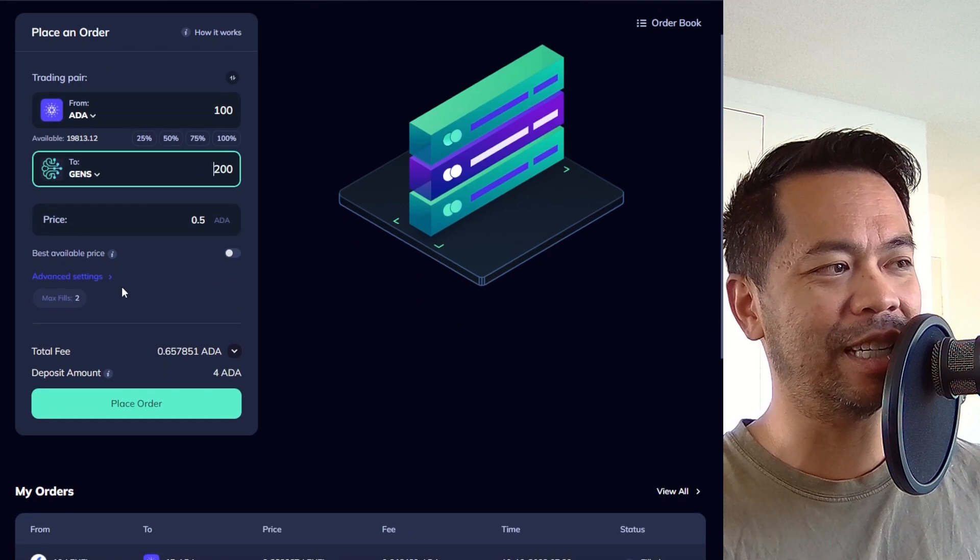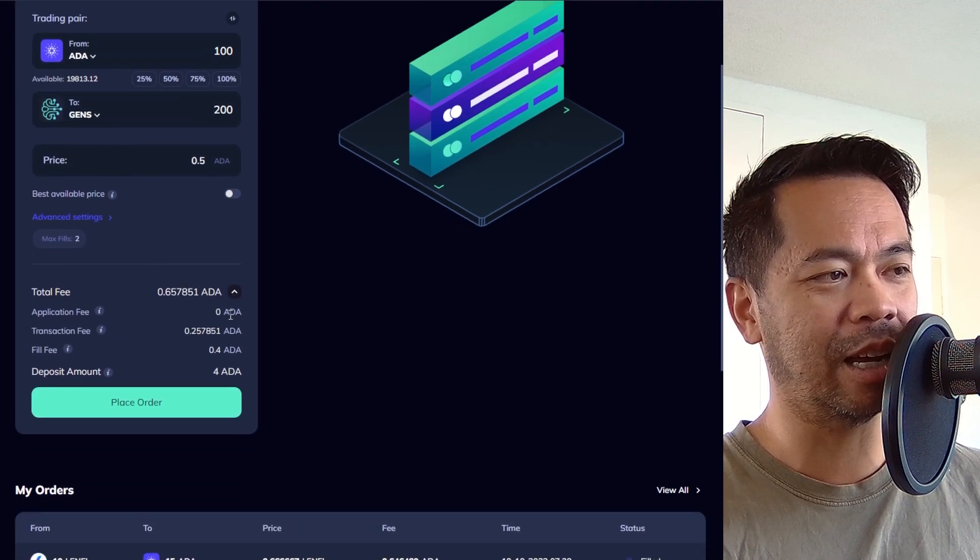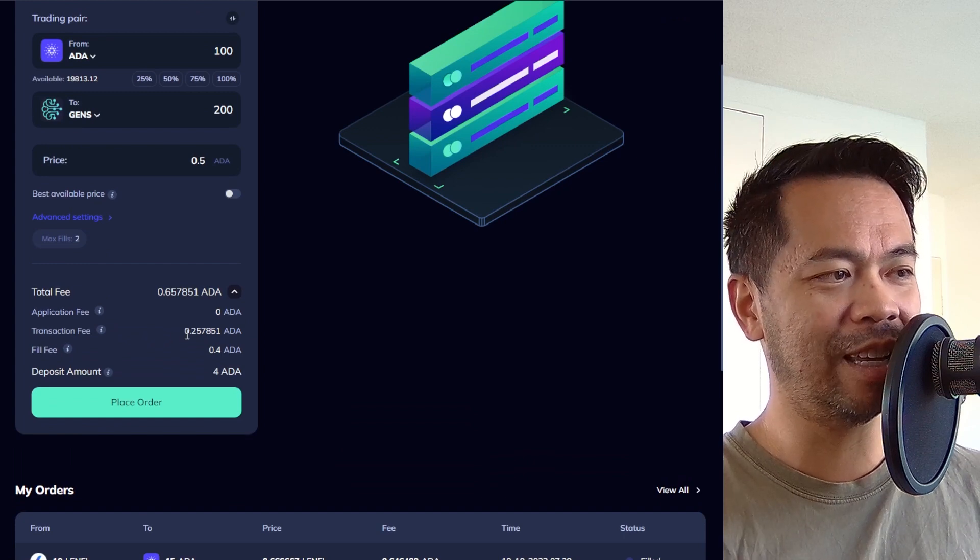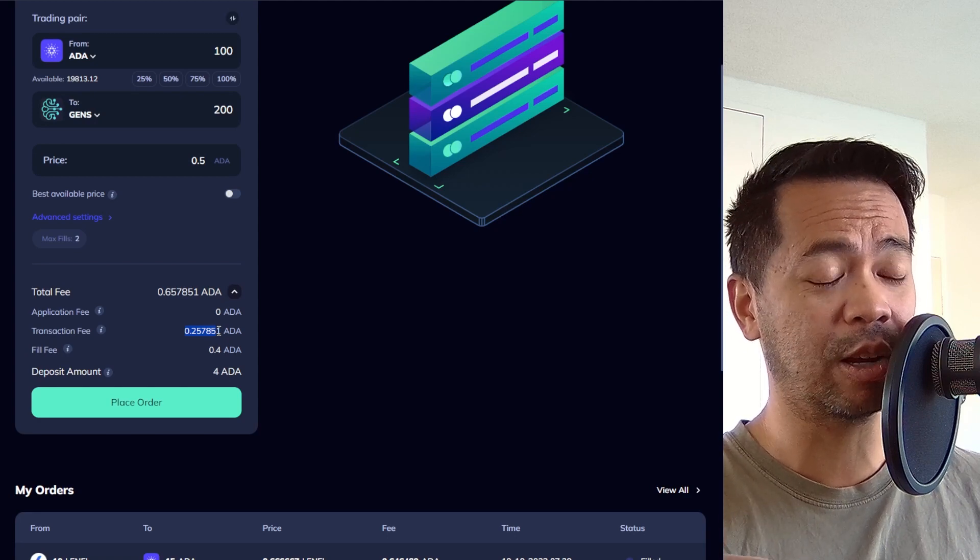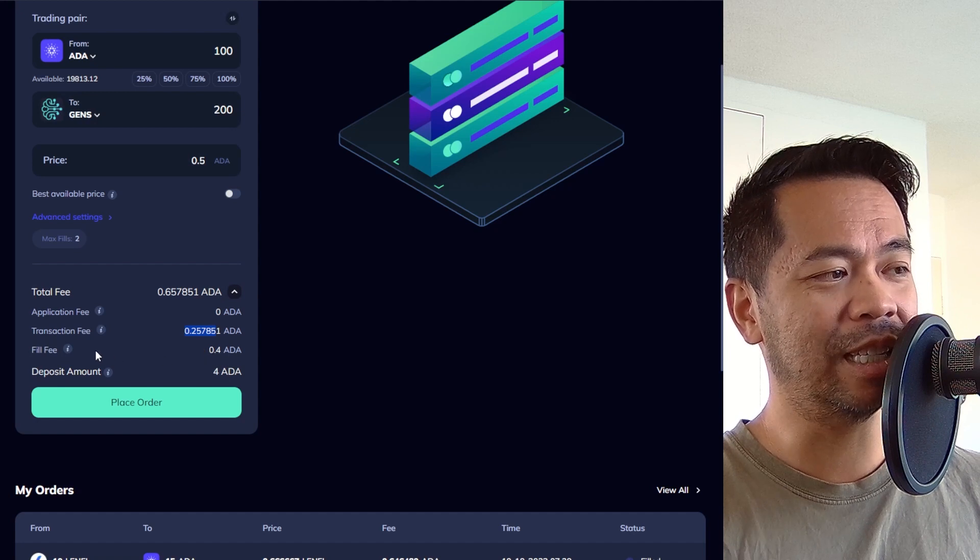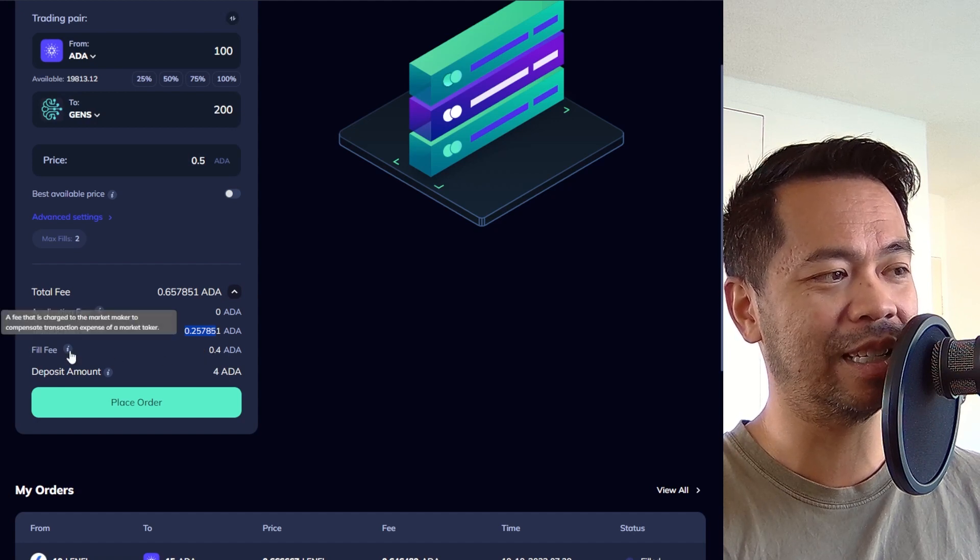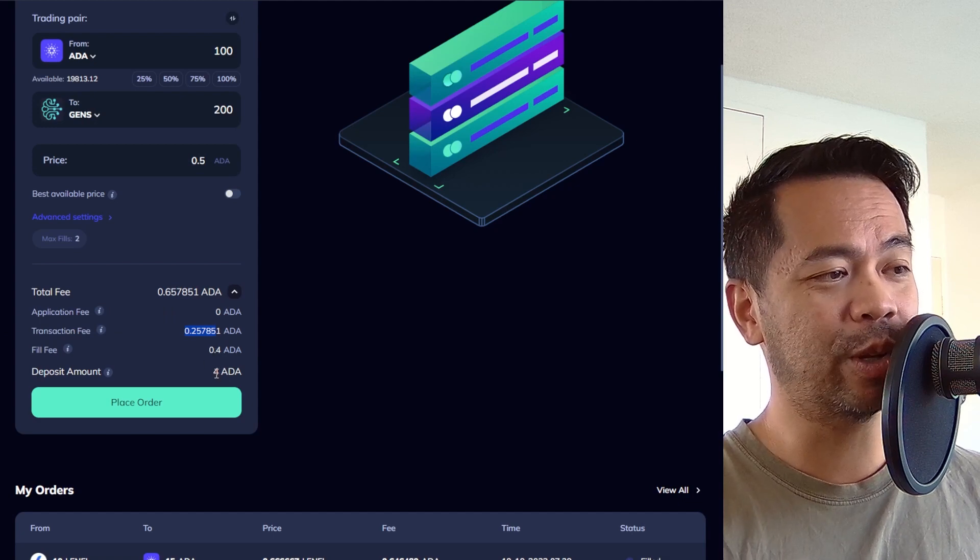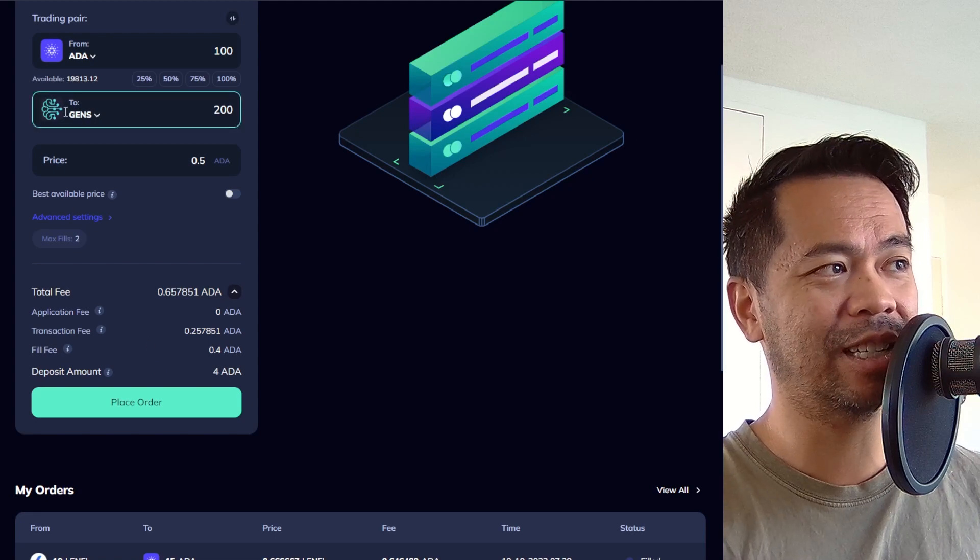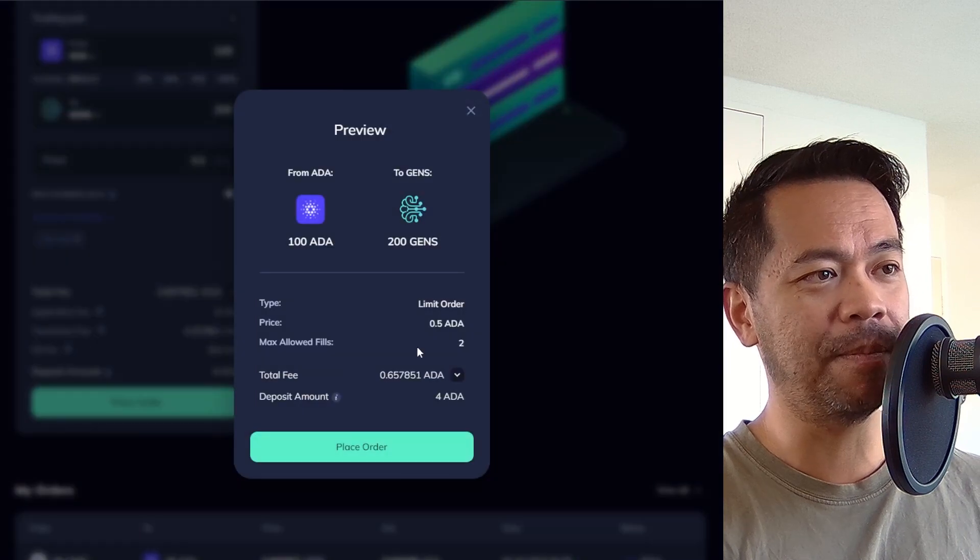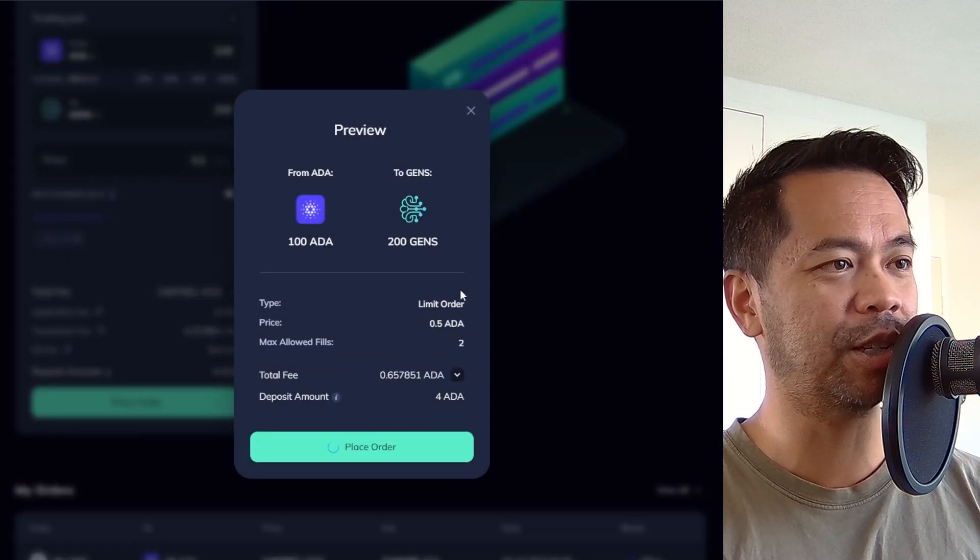Let's have a look at the other details down here. So I'll expand the total fees here and you can see application fees set at zero at the moment. Transaction fee, this is the transaction fee that the blockchain will charge you depending on how large the smart contract script is. And also a fill fee. So this is the fee for the market maker, the liquidity that's on the DEX through the other trading pair. And also a deposit. And this is the deposit that you require when trading Cardano assets such as GENS tokens. So I'm going to place that order now. And everything there looks good. I'll just sign this transaction.